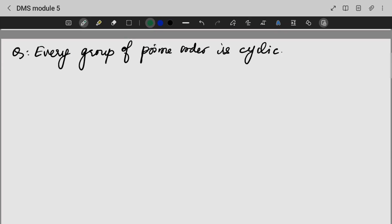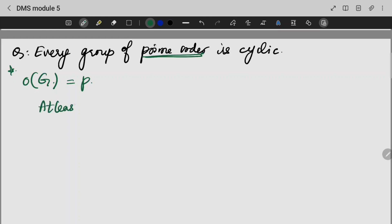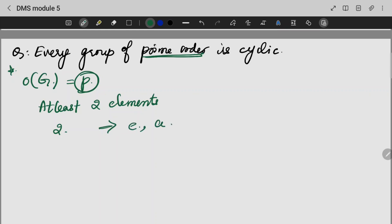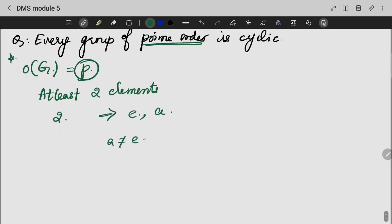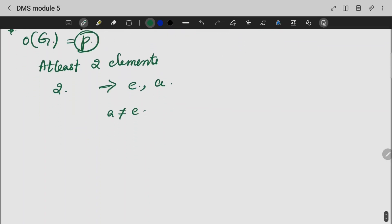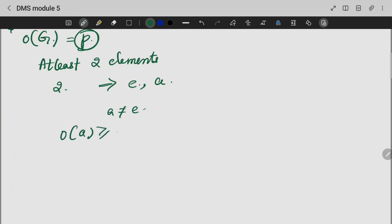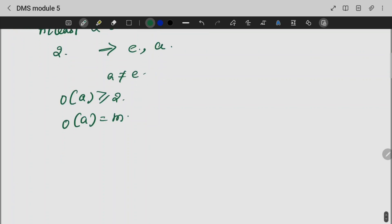We need to prove that every group of prime order is cyclic — this is a very important result. We take a group G of prime order, meaning the order of G is prime P. G must have at least two elements because the least prime number is 2. So there exists an identity element and an element A which is not equal to the identity. We need to prove this group is cyclic. The order of A is greater than or equal to 2; let the order of A be M.